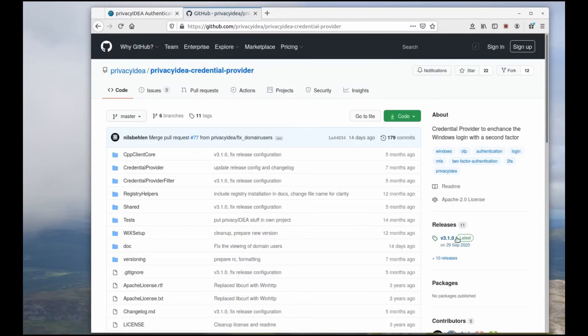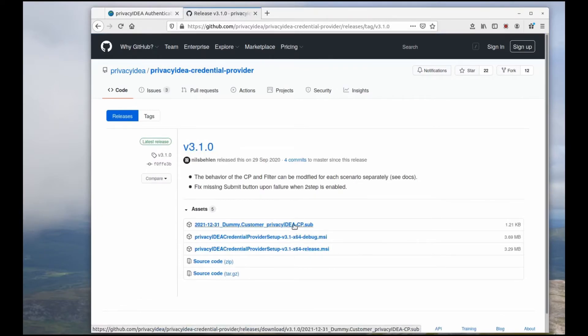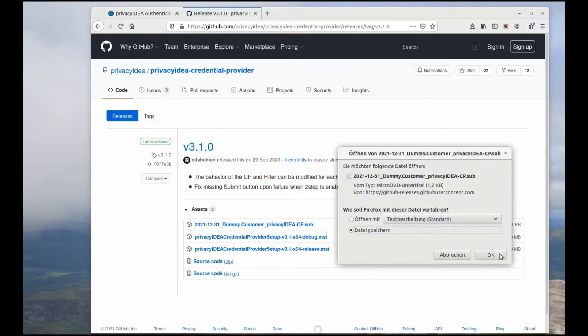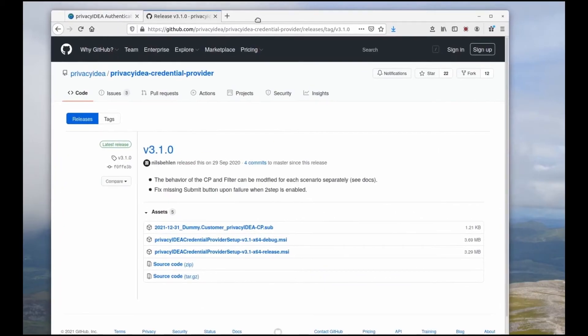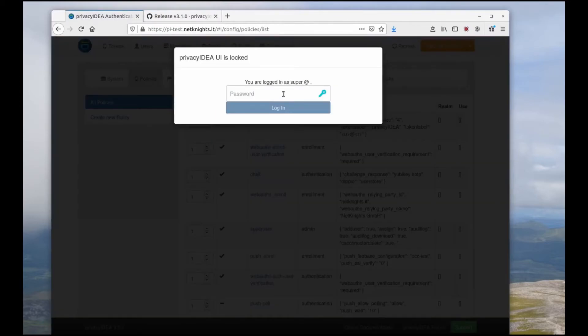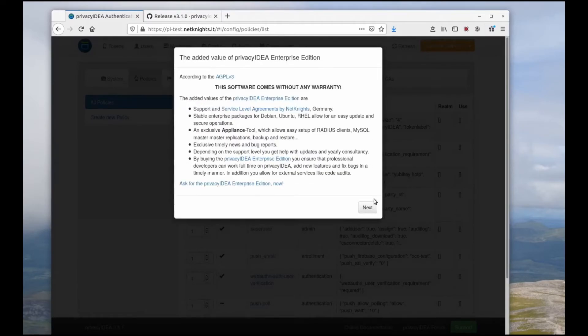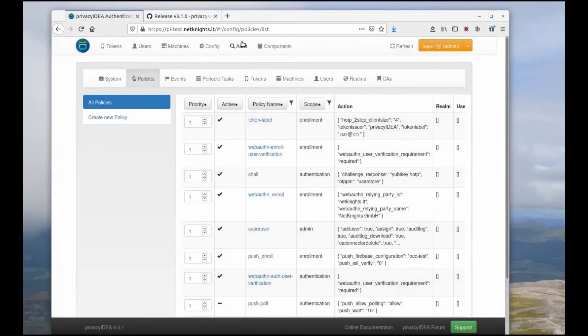Go to releases. This is also the place where you get the latest MSI package. Here's the subscription package. I will download it somewhere and now I need to import the subscription to my Privacy IDEA server.